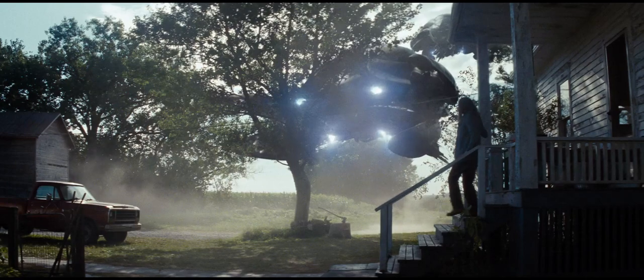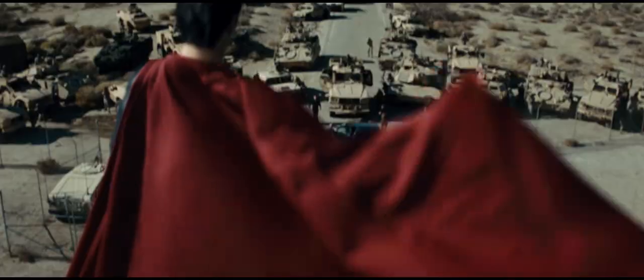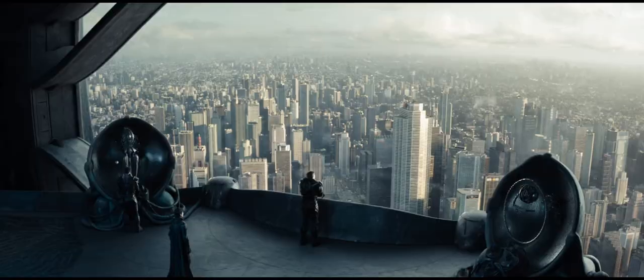You believe your son is safe? I will find him!